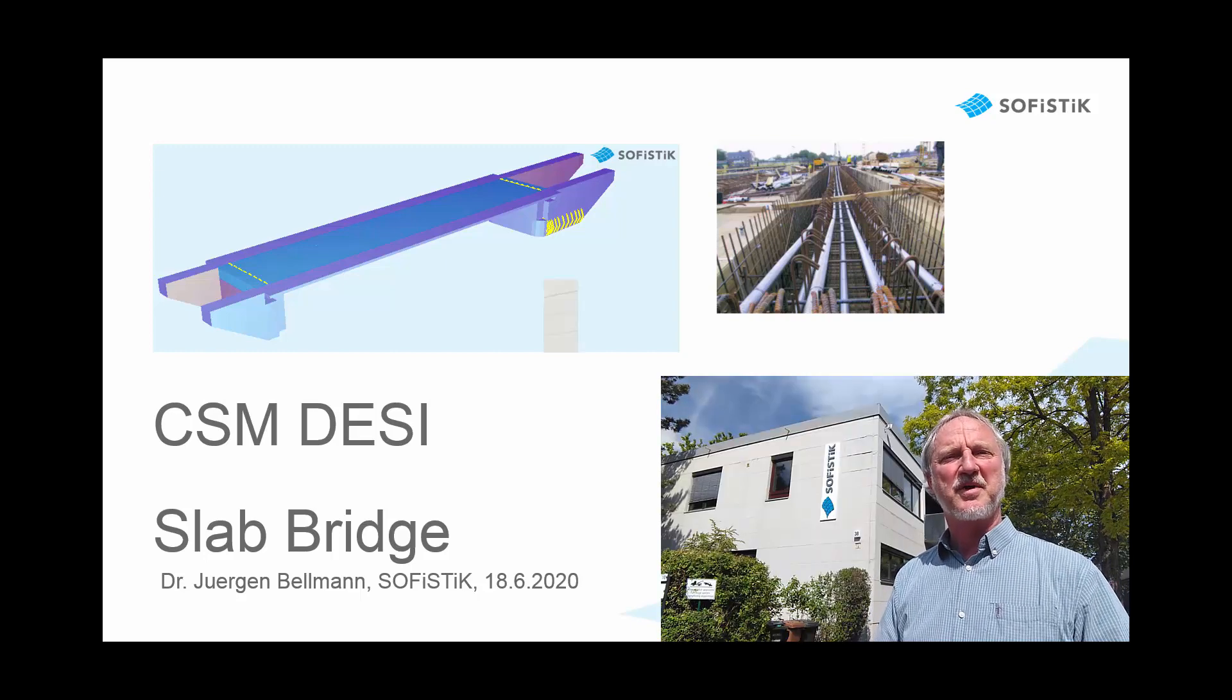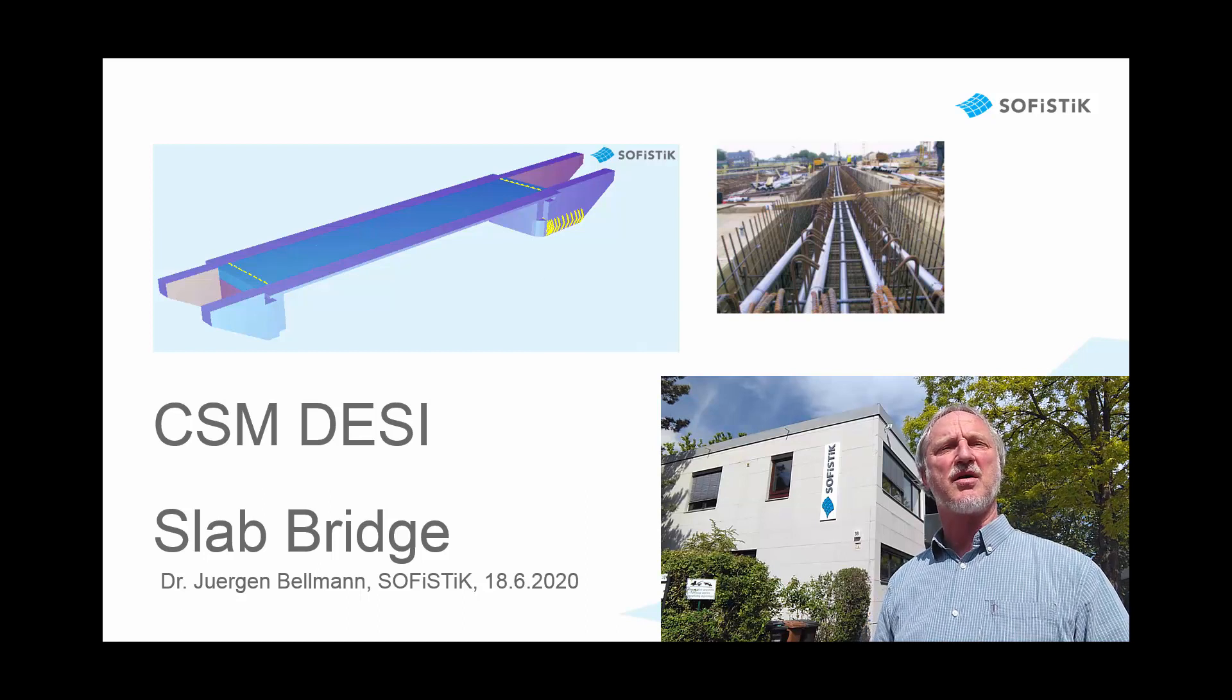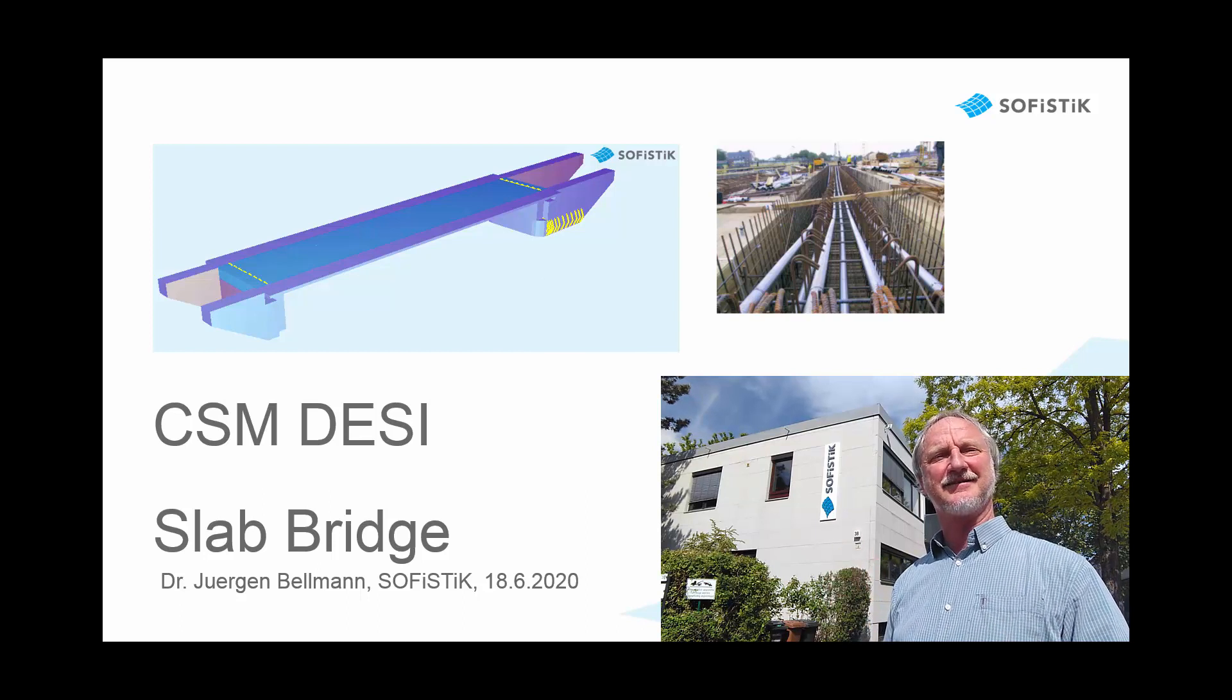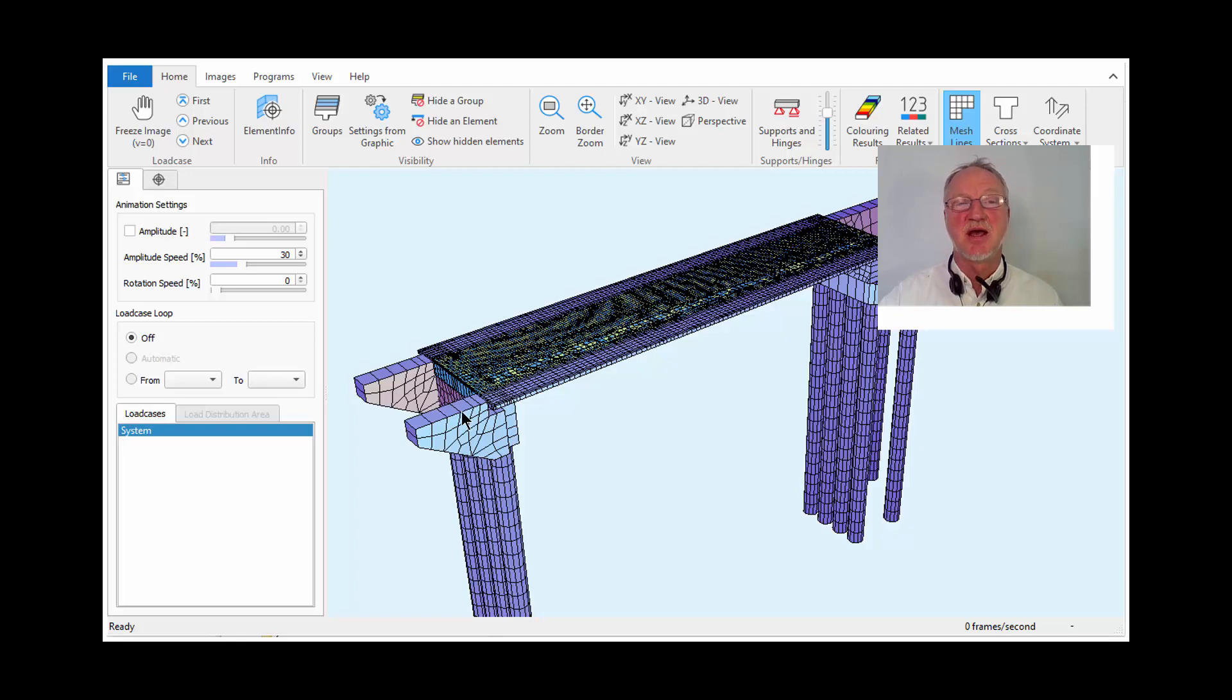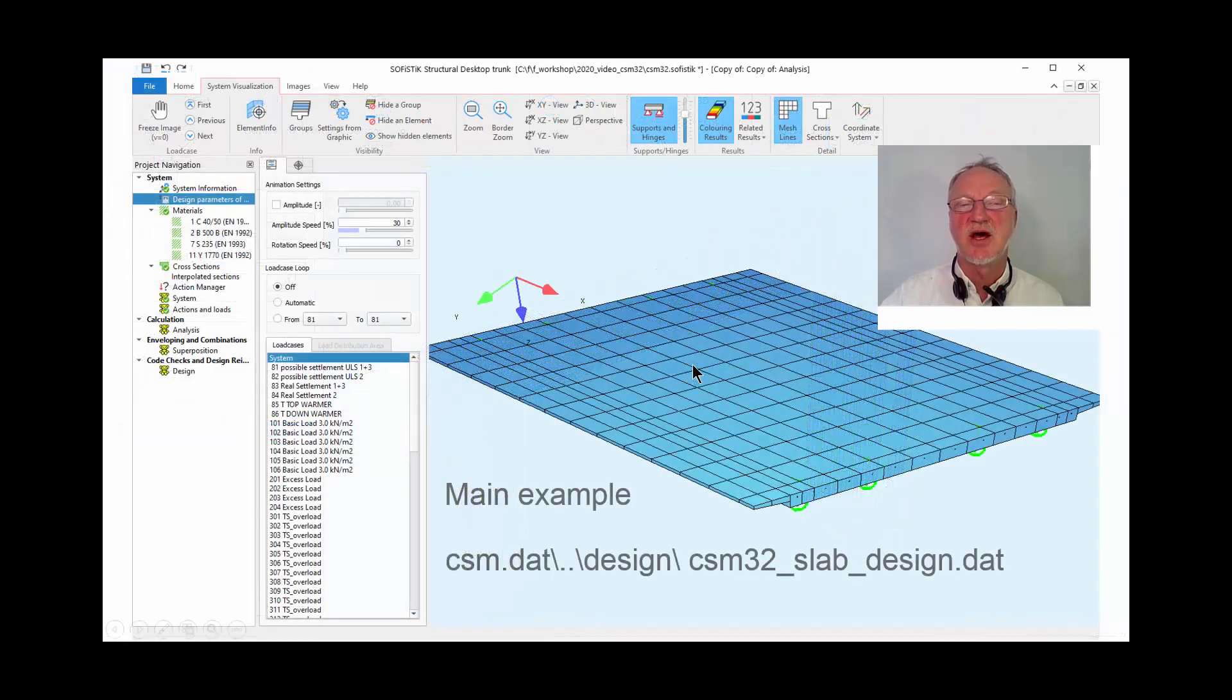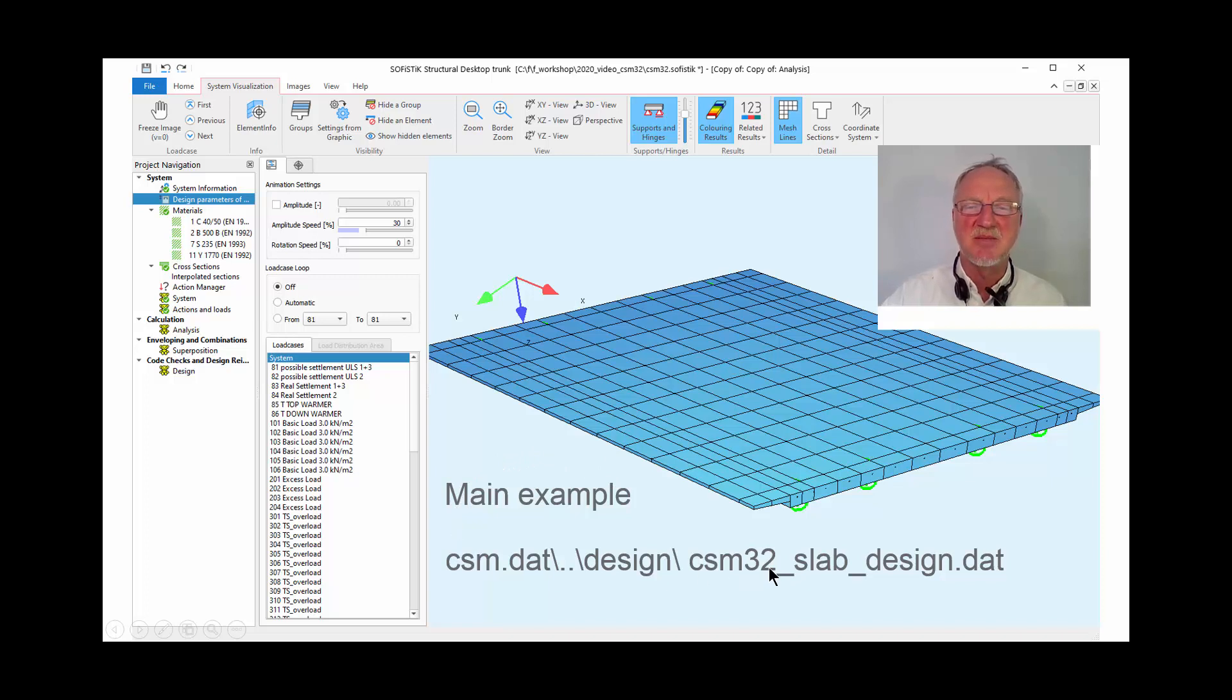Hello, I'm Jürgen Bellmann from SOFiSTiK and I want to show you our pre-stressed slab bridge design. Usually we have a complete system with a pre-stressed slab, maybe an abutment and piles. But today we want to concentrate only on the pre-stressed slab and therefore we have a little example CSM32-SlapDesign.DAT.